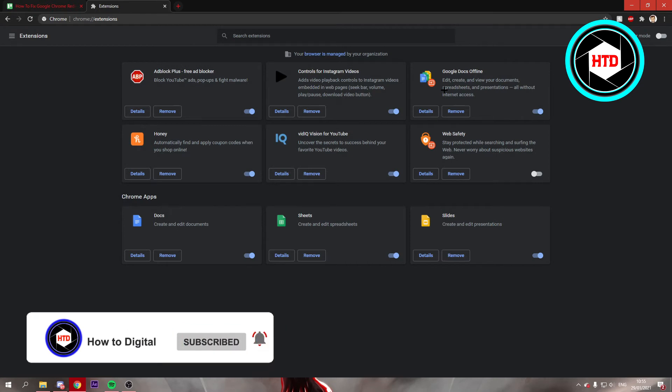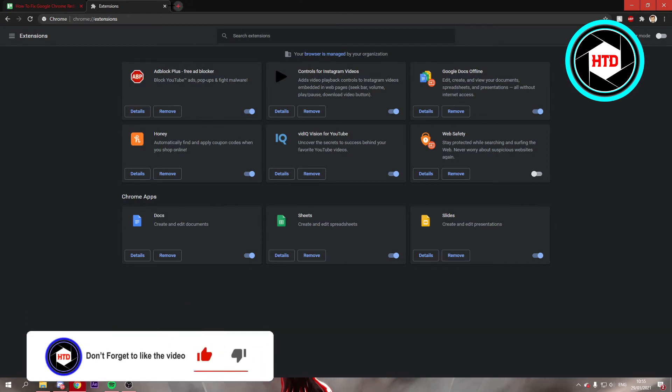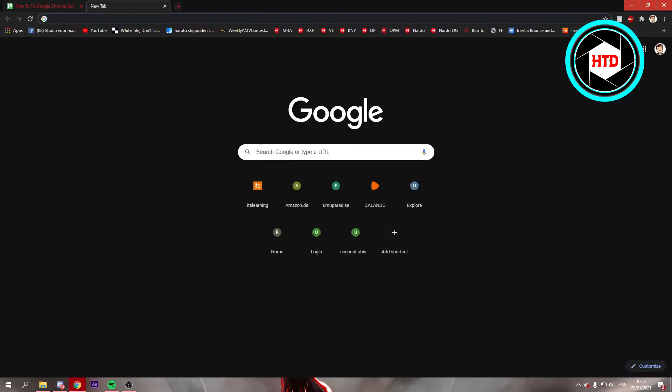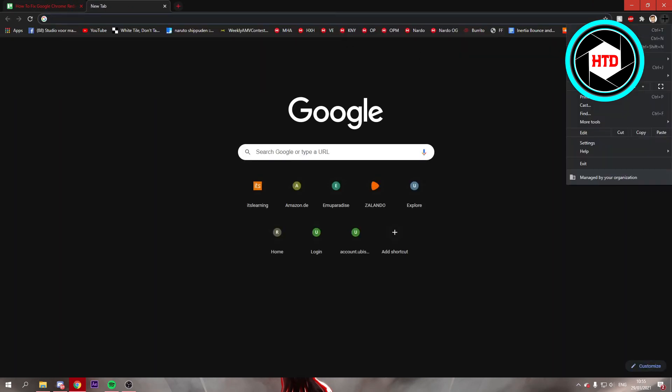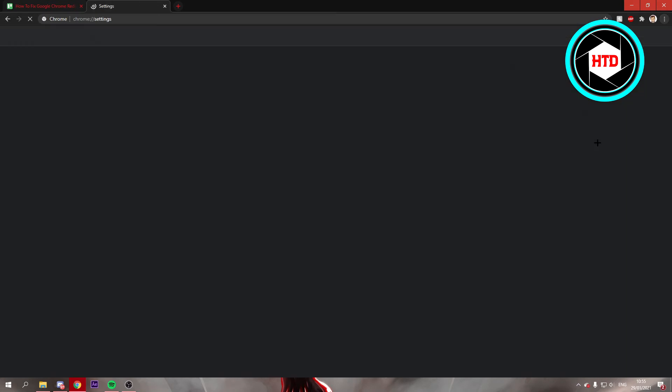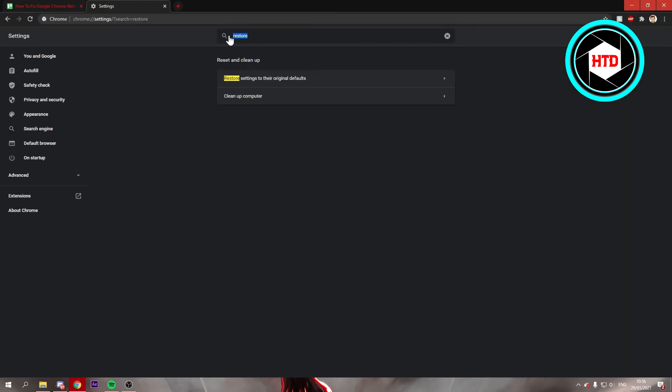If that still doesn't really work, what you can do is open up another tab. You can go to Settings right there. Once you're here in the Settings, you want to search at the top for Restore.